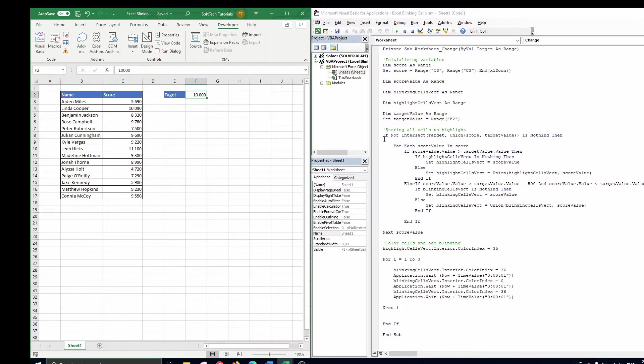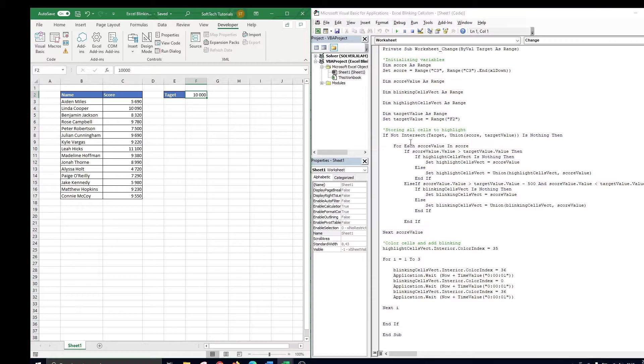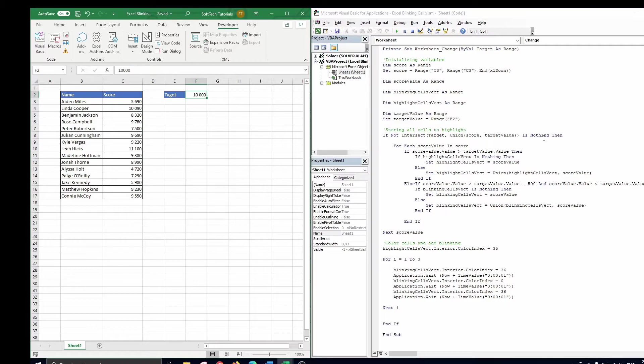The first line tells Excel to only do something when a score or the target value is changed. We tell Excel this by looking at the intersection of the changed range on the sheet which is represented by target and the score table or target value. If this is not nothing, or said in another way, if there is anything in that intersection, we run the code below.